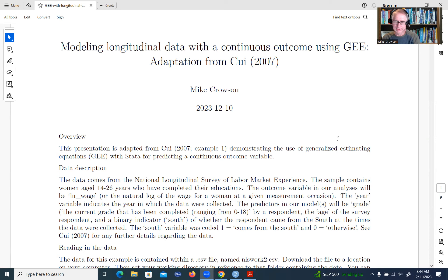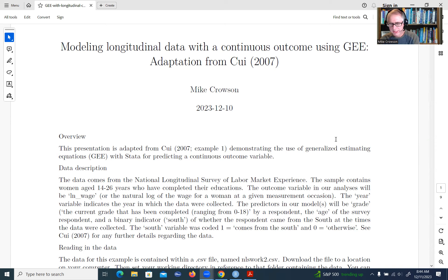The example we're working from is adapted from Kwai's article from 2007, where he analyzed the same data using Stata. There's no analogous version for RStudio, so I thought this would be a good place to pivot from.